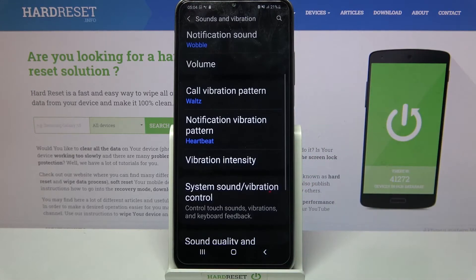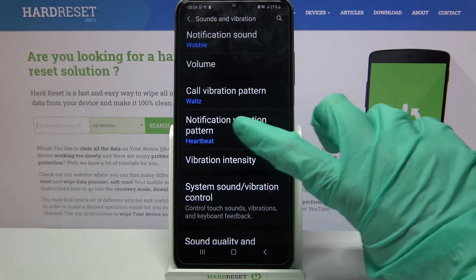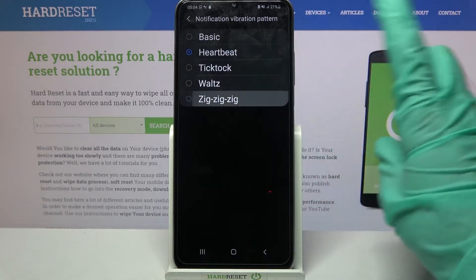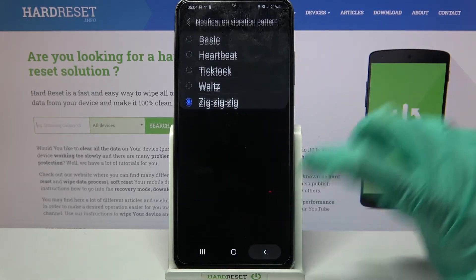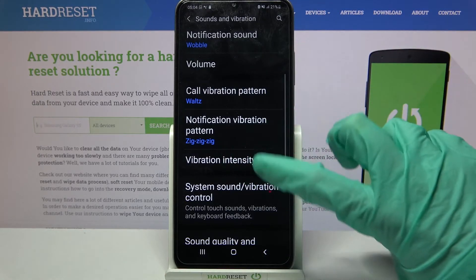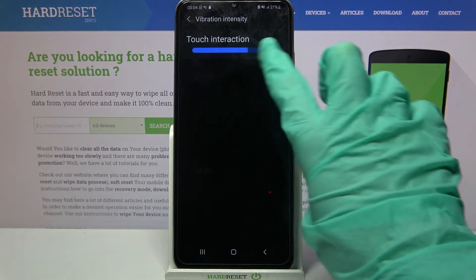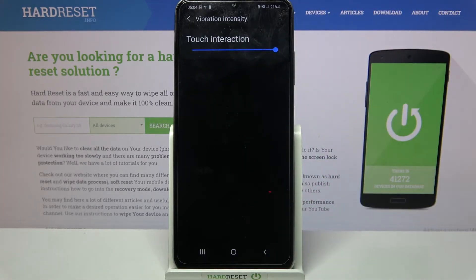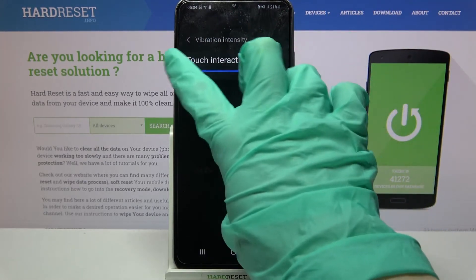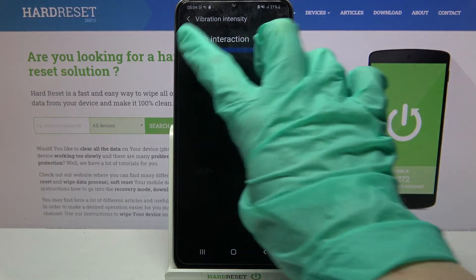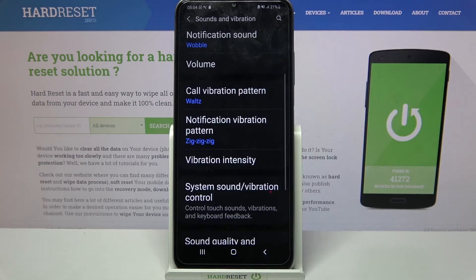You can do the same for your notifications by clicking on notification vibration pattern. Then click on vibration intensity and adjust intensity of touch vibrations by swiping left or right. When you're done, just go back.